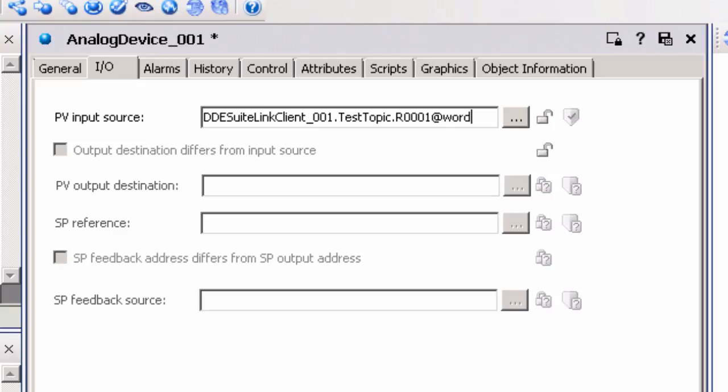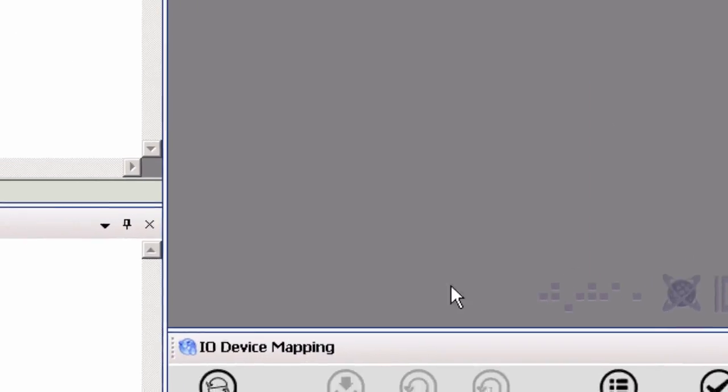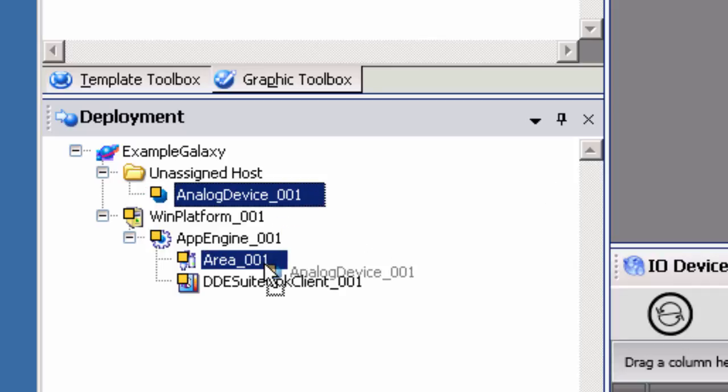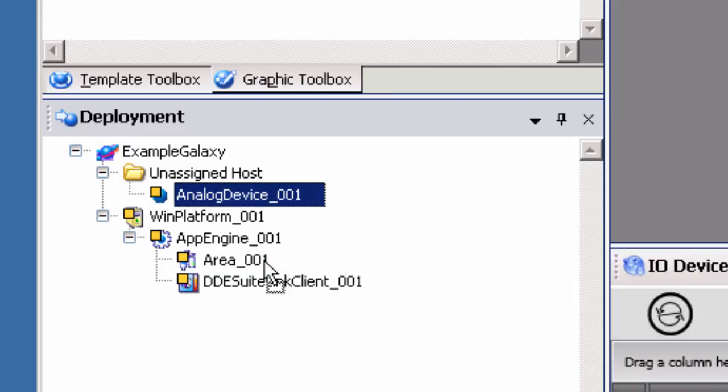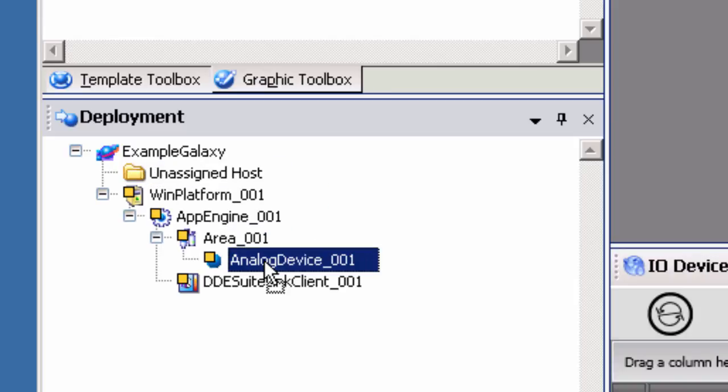Click on the icon to save and close the application object. You will be prompted to check in the changes by clicking OK. The Analog Device object can now be assigned to the Area System object in the deployment view. To do so, drag and drop the Analog Device object from the Unassigned Host folder under the Area object.